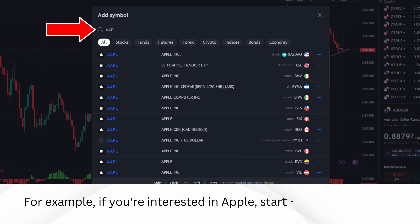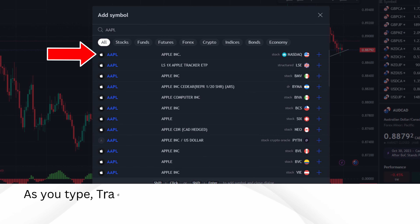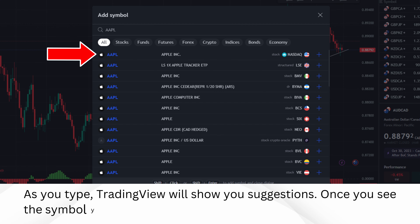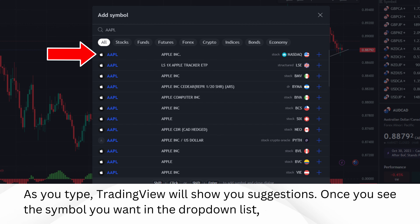For example, if you're interested in Apple, start typing AAPL. As you type, TradingView will show you suggestions. Once you see the symbol you want in the drop-down list, click on it.